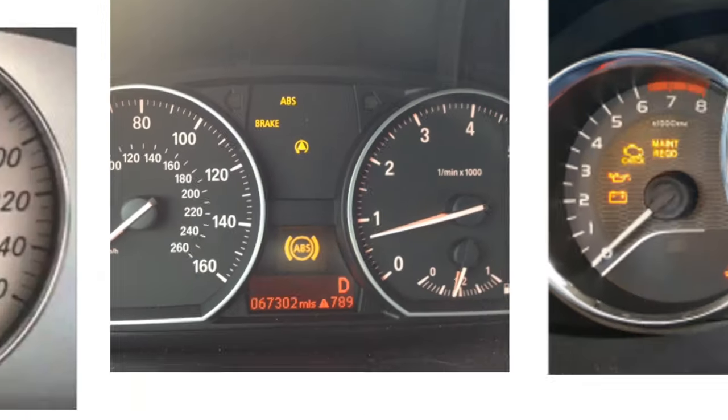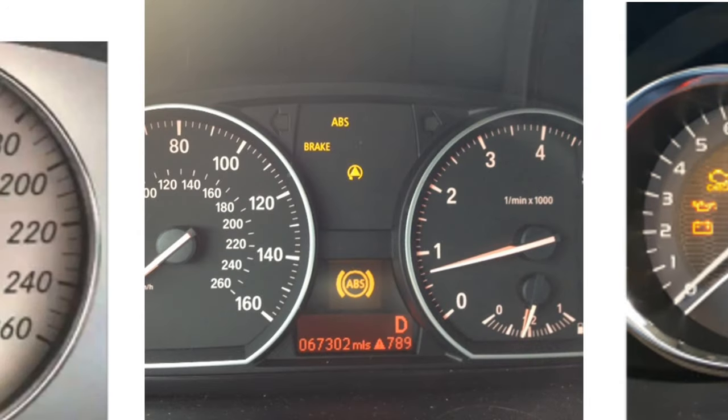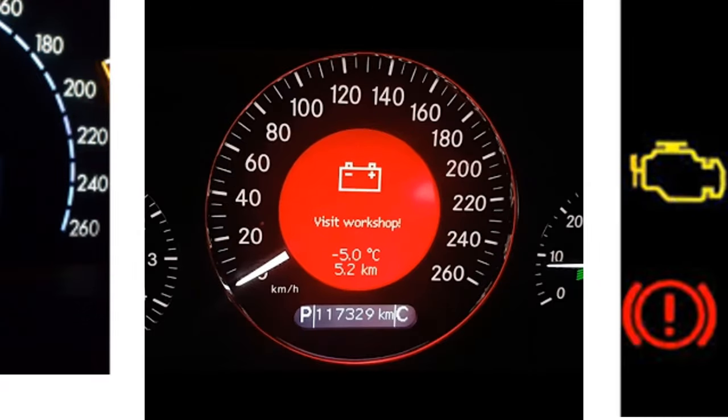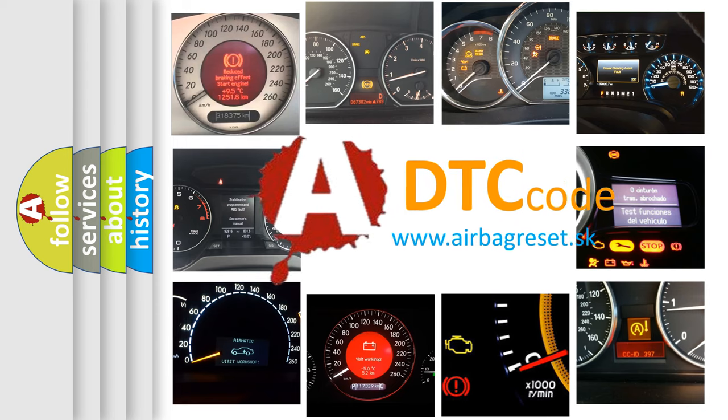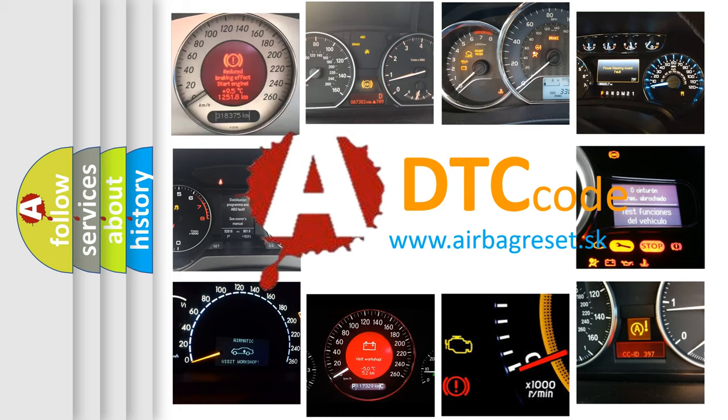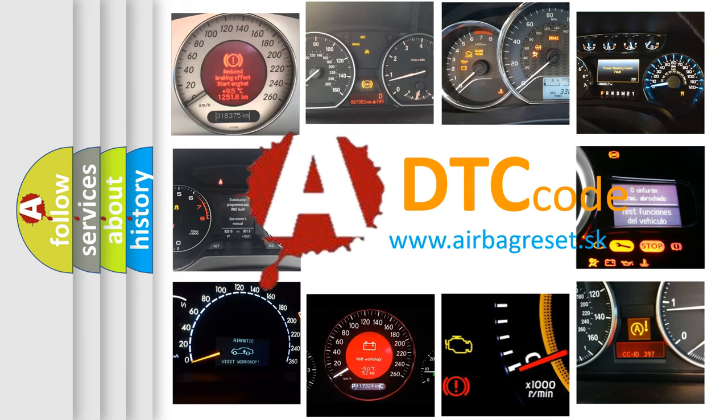How is the error code interpreted by the vehicle? What does P1621 mean, or how to correct this fault? Today we will find answers to these questions together.